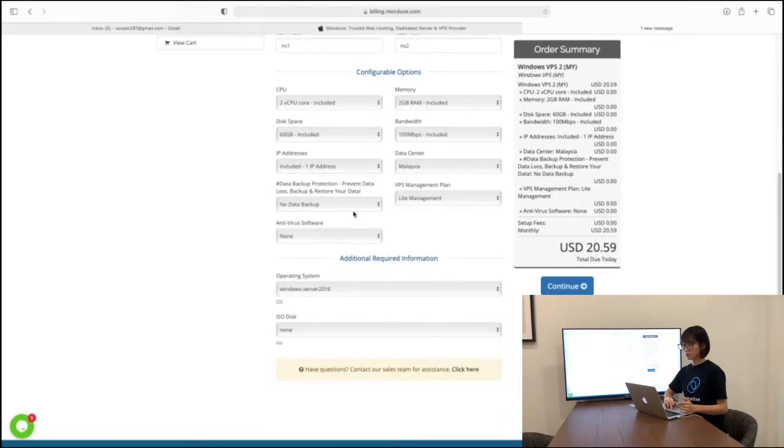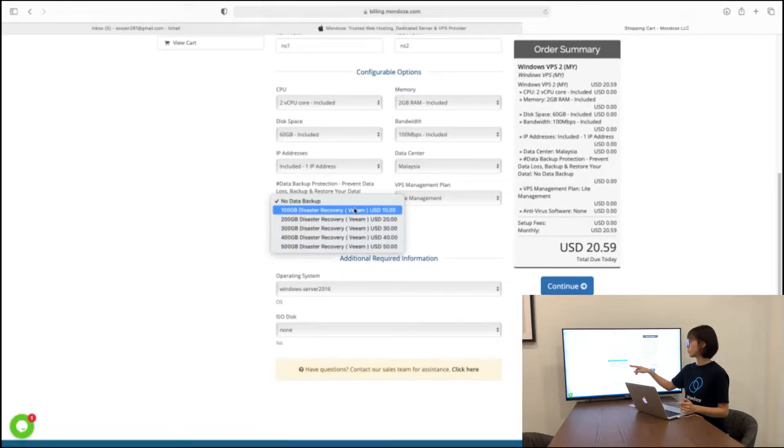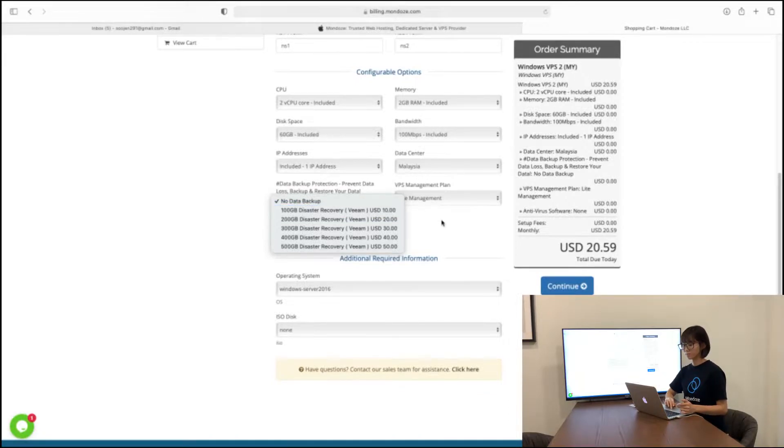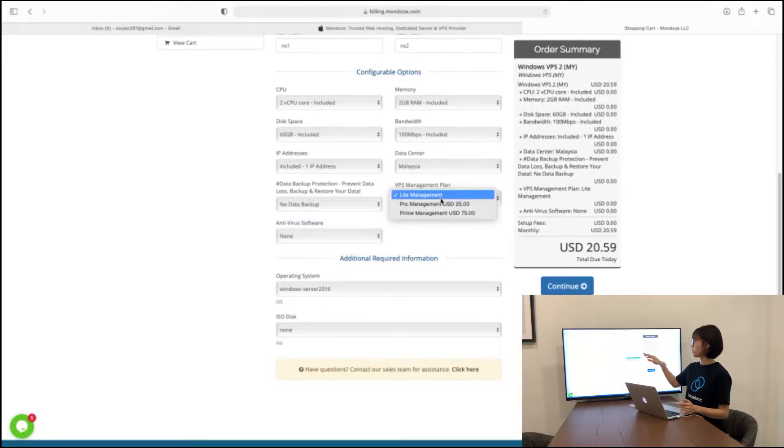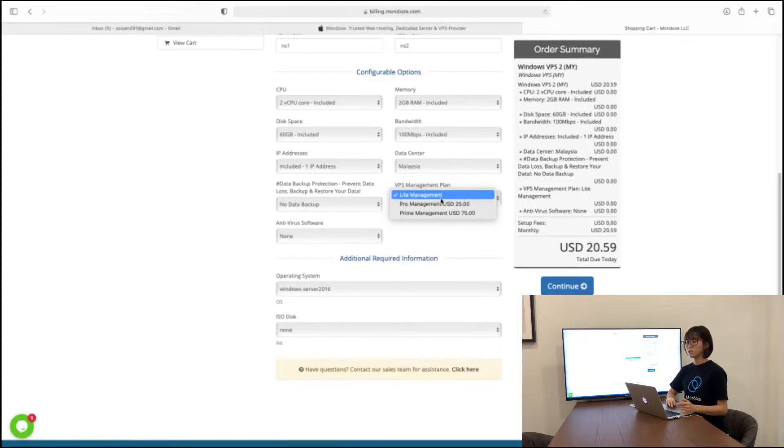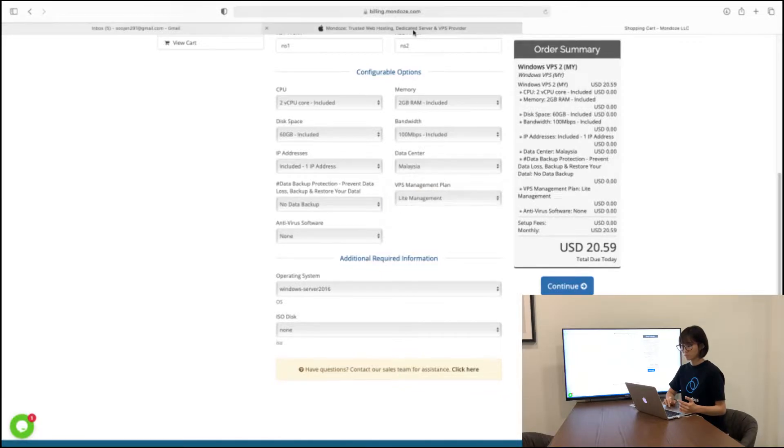And for our data backup, we have a few for you to choose if you'd like to have it. For example, if it is 100 GB, it will cost you $10 for that. And for our VPS management plan, we have three different management: the lite management, pro management and prime management. If you'd like to know more about the management plan, you can go to our website.